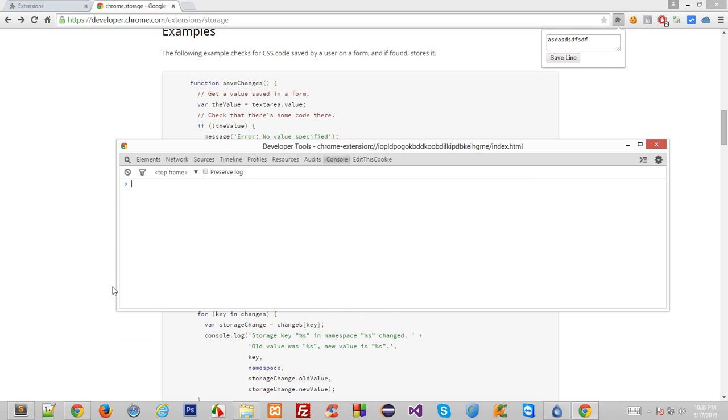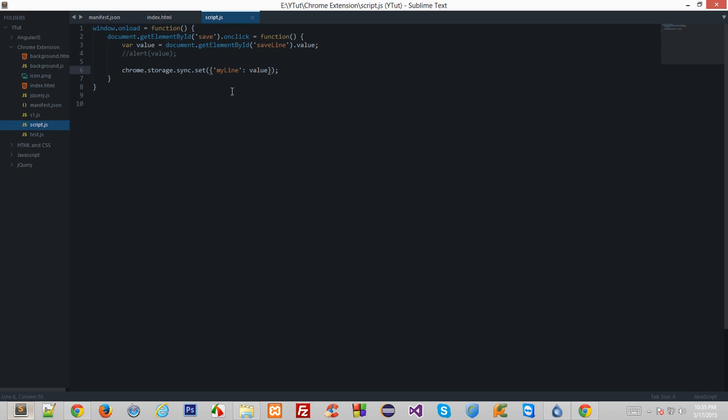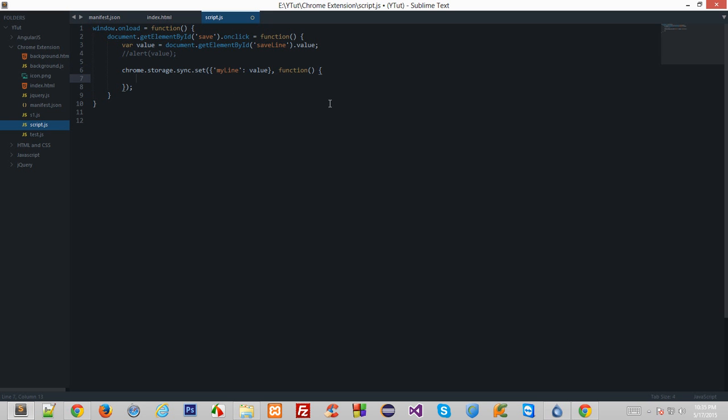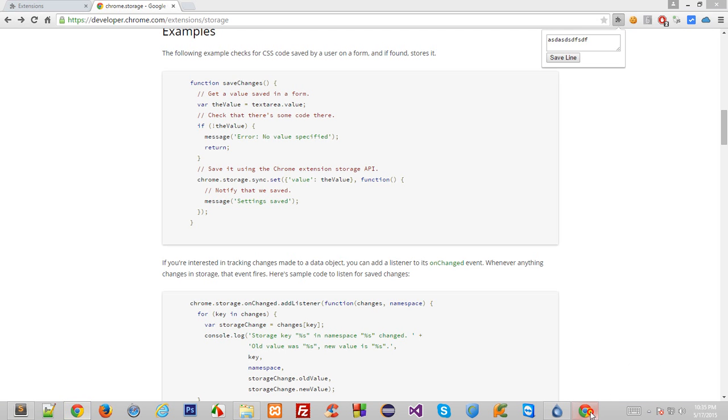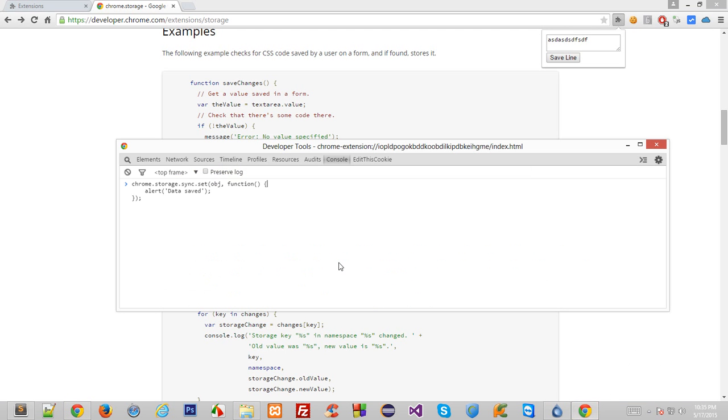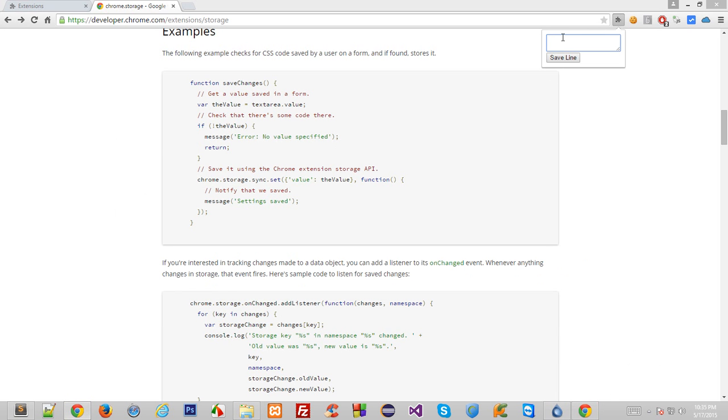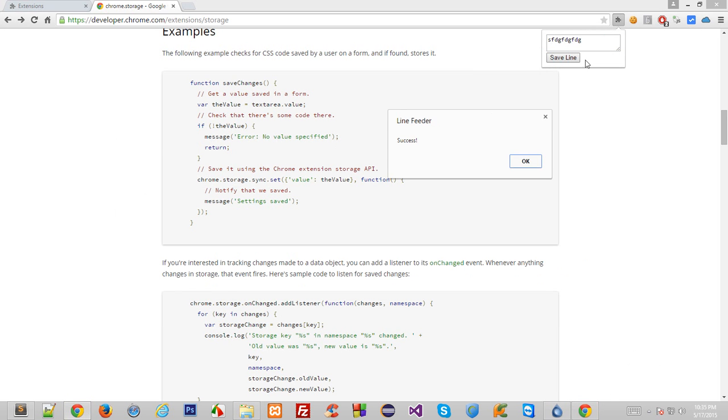So if I pass a callback function now and say alert success, and if I reload this thing right here, then you see that whenever I save line it says success. So you see that it's all the time overriding everything right here.